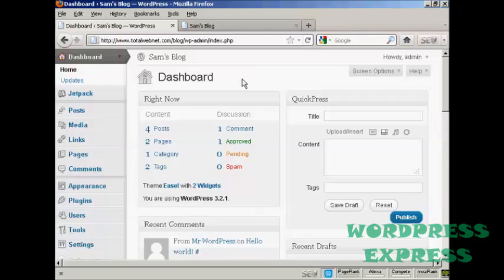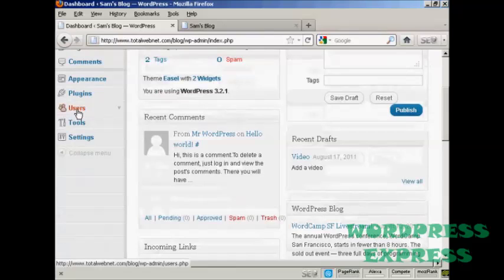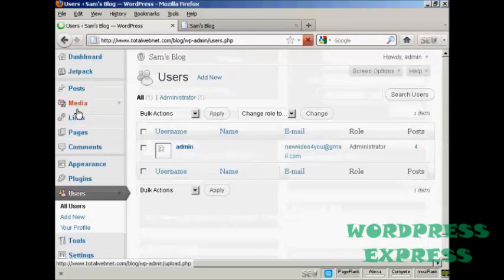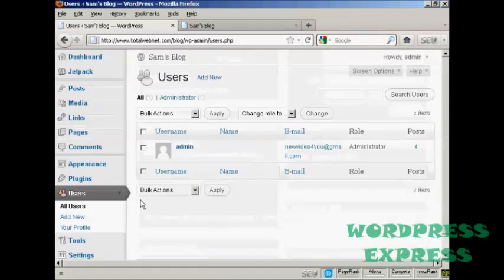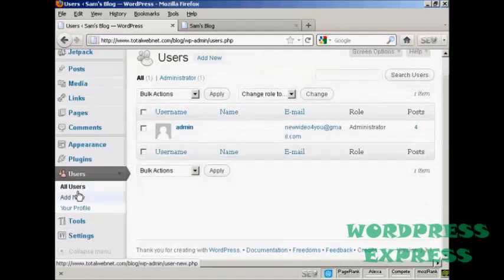But you might want to allow extra people to access your WordPress blog, and you might want to restrict what they can and cannot do. And you can do this very simply. From the dashboard, come down here to Users and click. And then you can see it will list all the users.